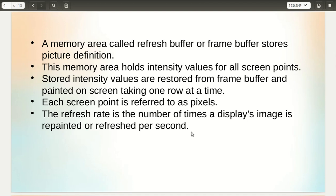The memory area is called refresh buffer or frame buffer, and this memory area stores the picture definition. The memory area holds intensity values for every screen point. Stored intensity values are retrieved from the frame buffer and painted on the screen one row at a time.